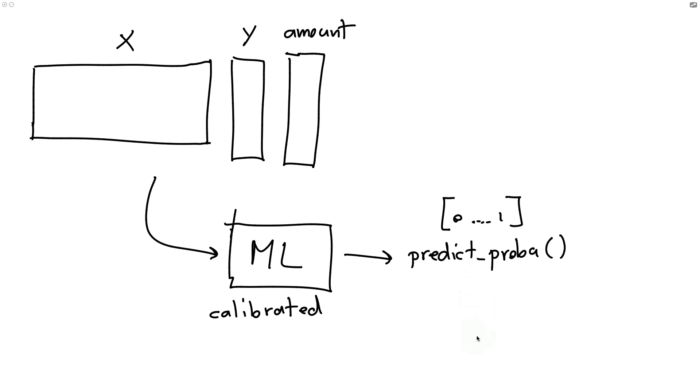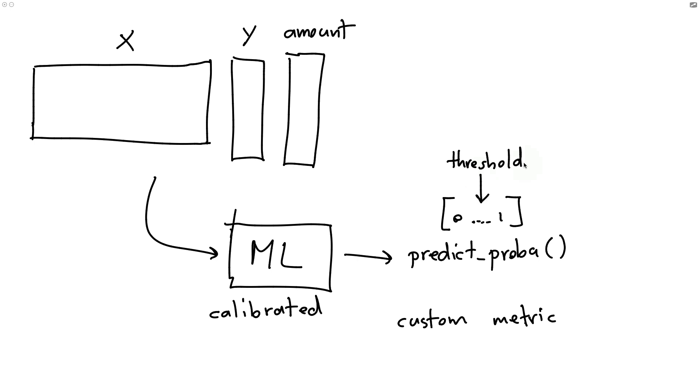Now, what I'm also going to be assuming is that we have some sort of a custom business metric. And the straightforward thing to do here is to maybe pick some sort of a threshold somewhere on this zero, one axis, such that our custom business metric, on average, has the best performance.